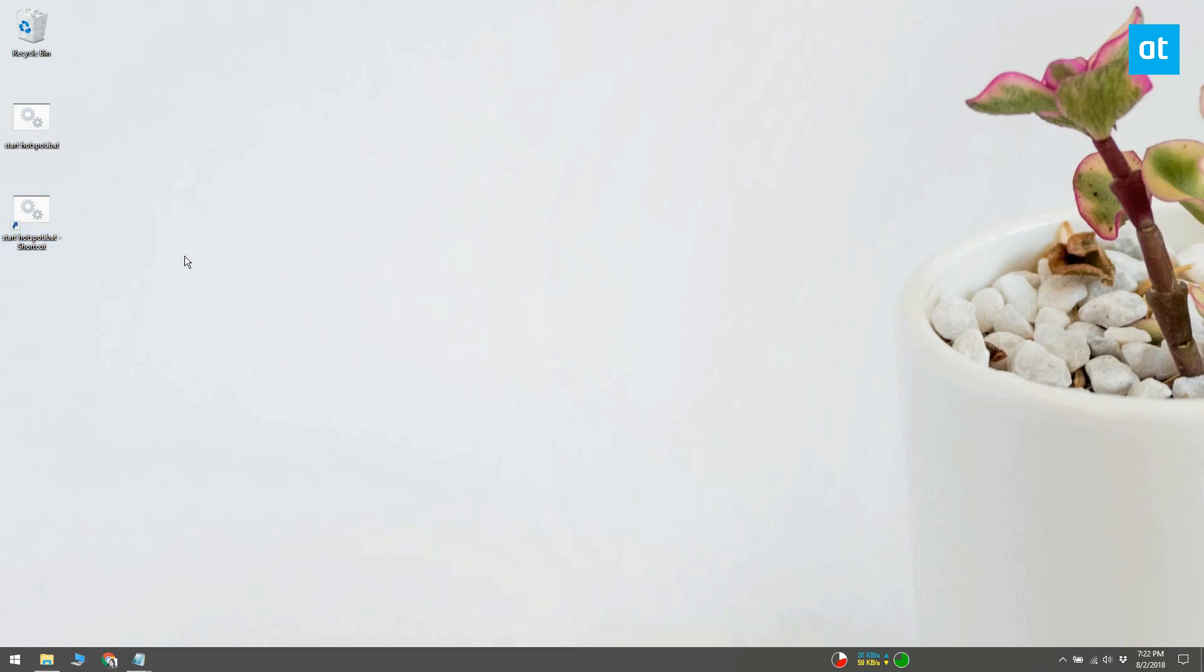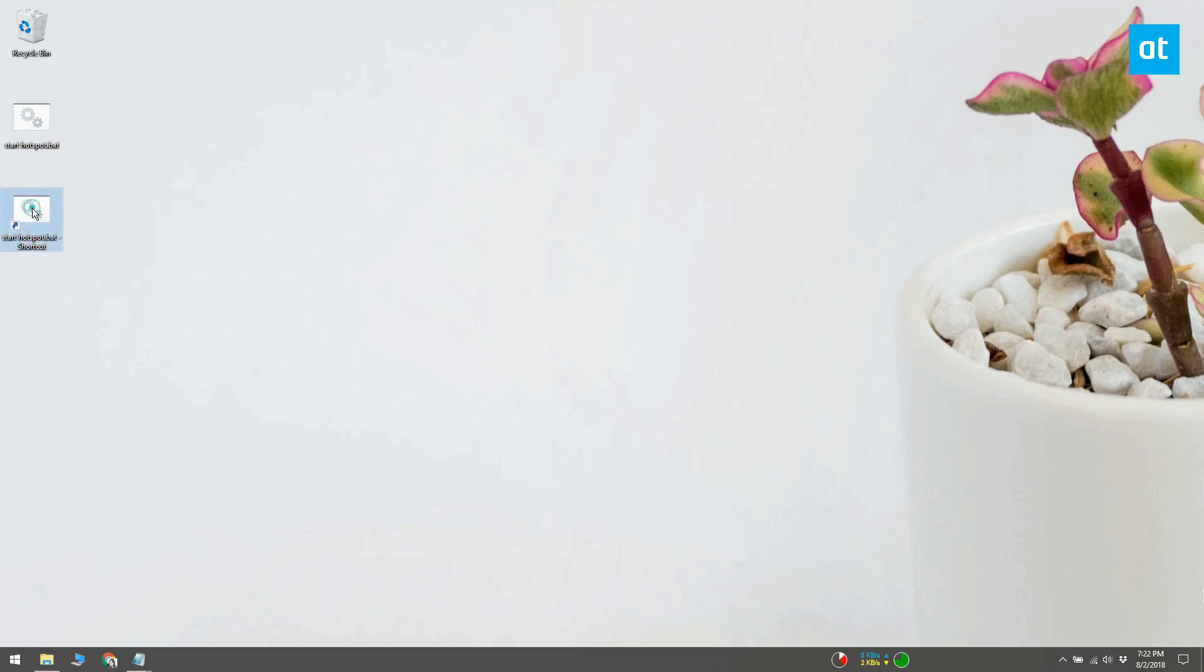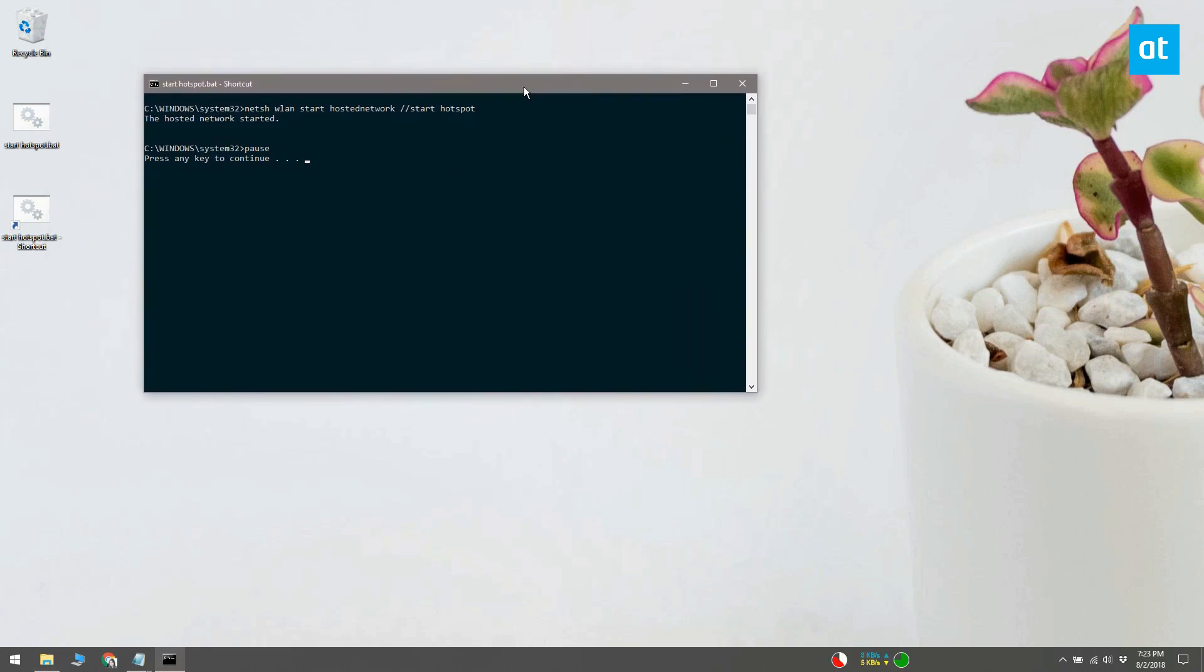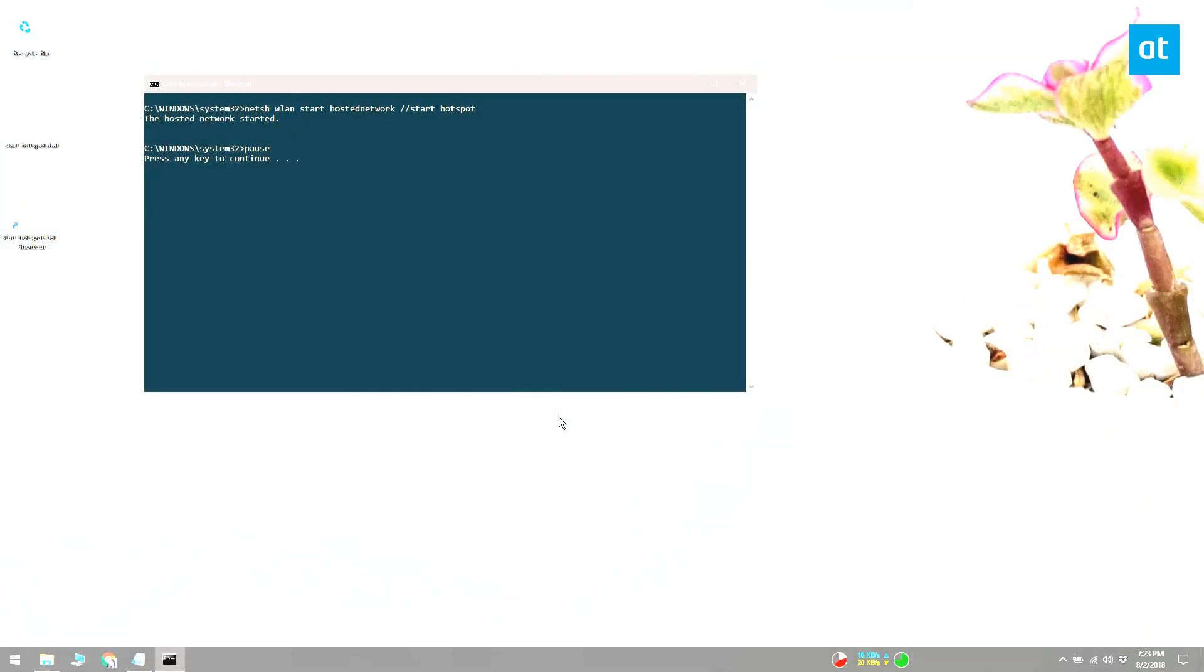The batch file will now automatically run with administrator rights. However, you will still see a prompt asking you to confirm that the batch file can run with these rights. If you're not logged in as the admin user, you're going to have to enter the admin username and password.